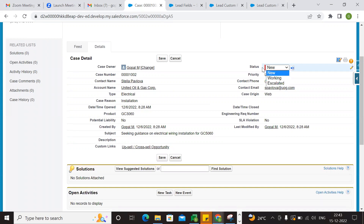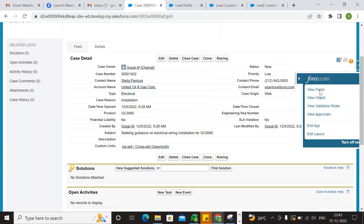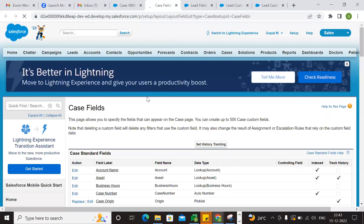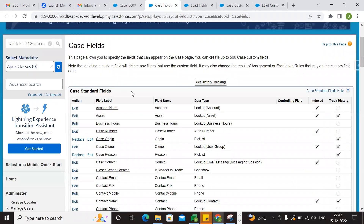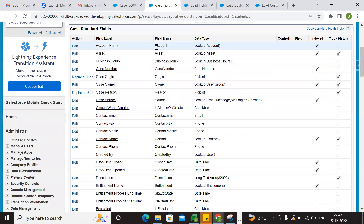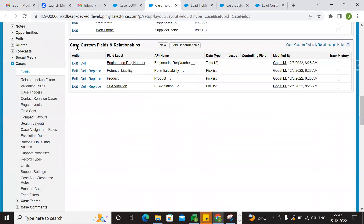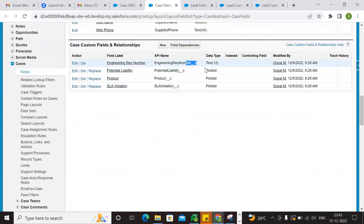So we have this question. Go to Fields. The Case is a standard object, so we have a standard object. We have Custom Fields and Relationships.